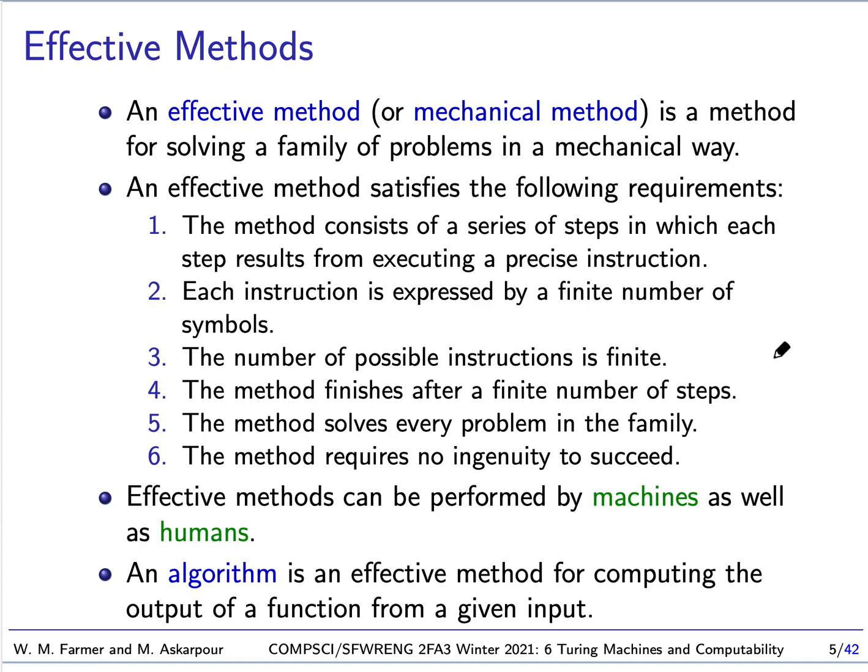You're familiar with the idea of an algorithm. An algorithm is just an effective method for computing the output of a function from a given input.